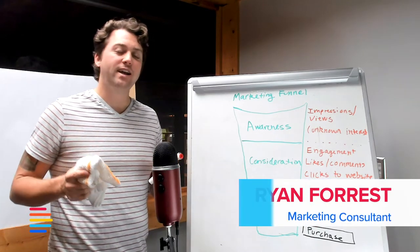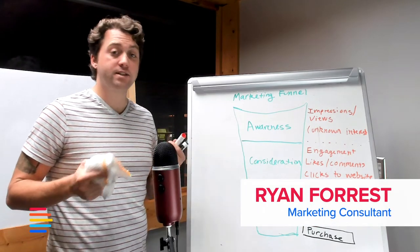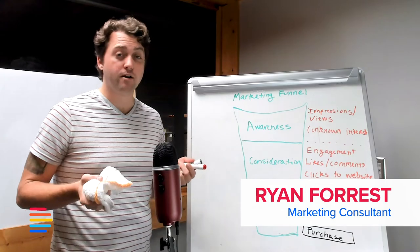Hey there Data Nation, it's Ryan and today we're going to talk about how to use data analytics to optimize marketing.